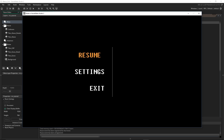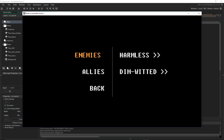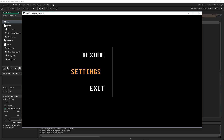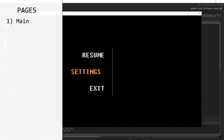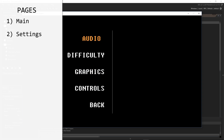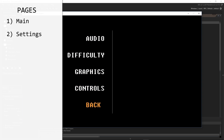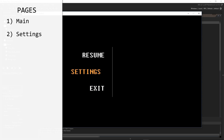We're going to have different menu pages, each displaying a different set of options. What we're displaying is going to depend on what menu page we're on. The first one just has three options: resume, settings, and quit. Resume will play the game, quit will obviously quit the game, but settings will take us to another page. There we have audio, difficulty, graphics, controls, and back, which will take us back to the first page.